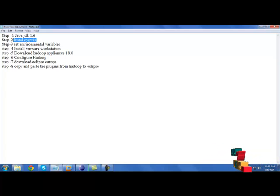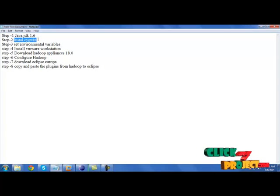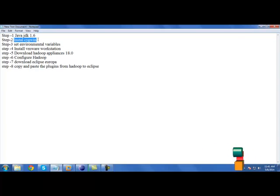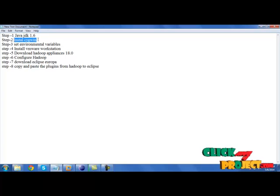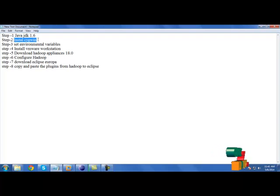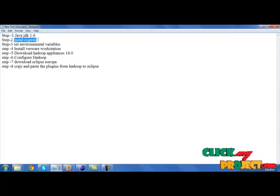For installing Cygwin you need net connection. For installing Cygwin there are some procedures. You need to set up OpenSSH and OpenSSL. For installing Cygwin, please refer to our website lsmtechnologies.com. We have a video file for installing Cygwin.